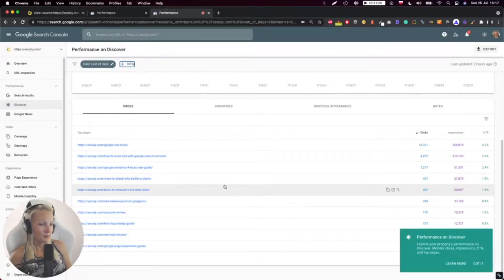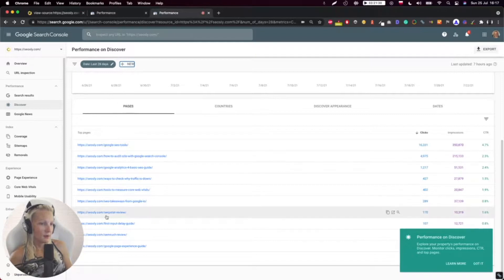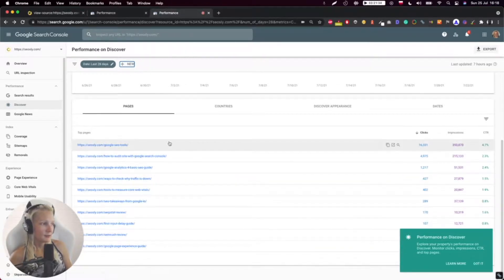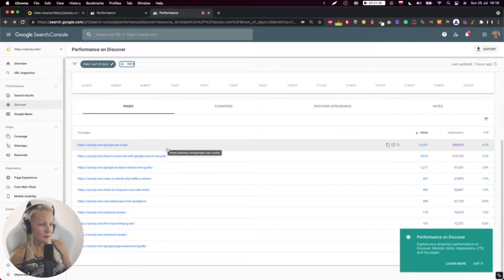But what you're interested in the most is what pages are shown. Then maybe this can give a little bit of guidance why they are showing.